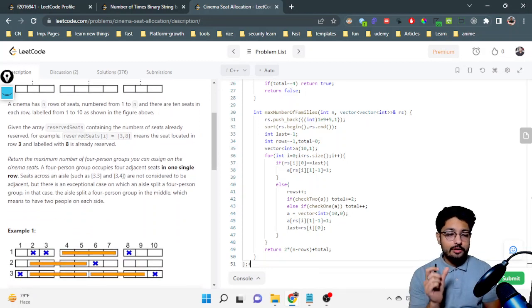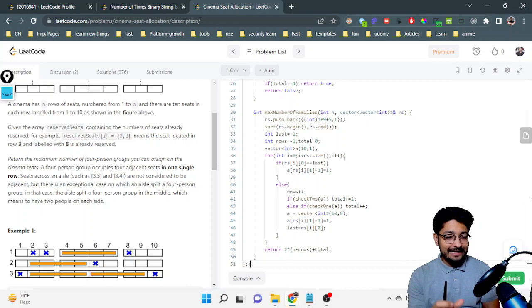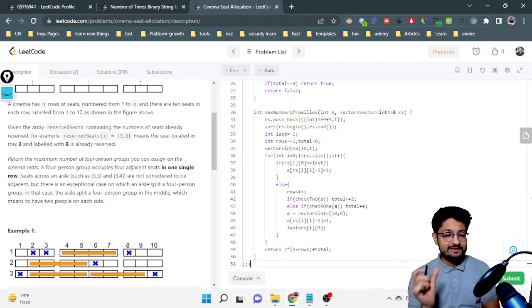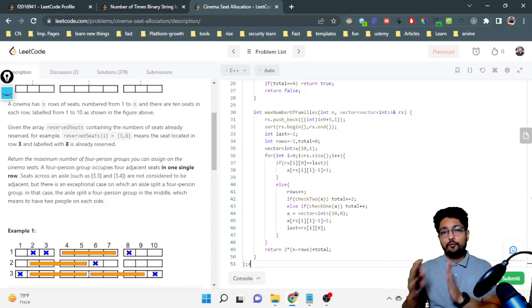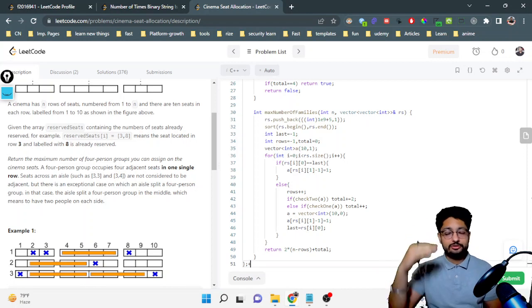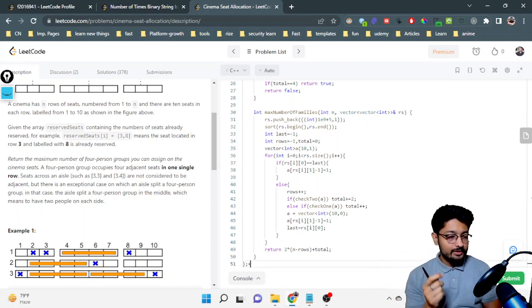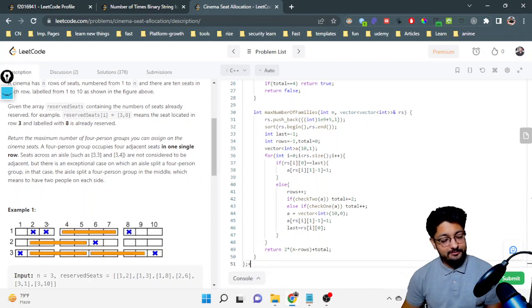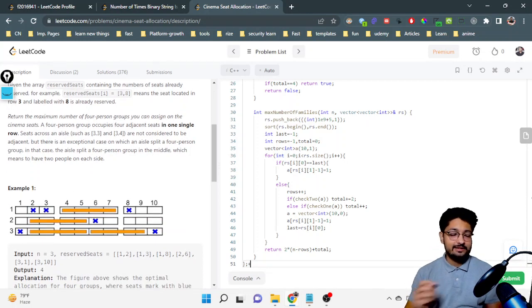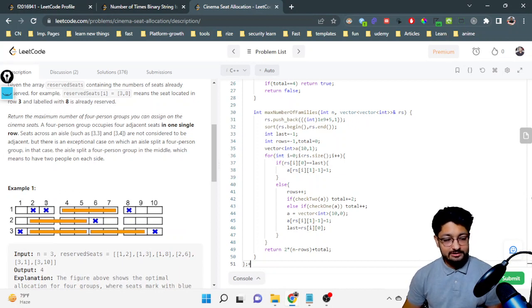Return the maximum number of four-person groups you can assign on the cinema seats. A four-person group occupies four adjacent seats in a single row. Seats across an aisle are not considered adjacent. Seats 3, 4, 7, and 8 are the aisle seats — they are the corner seats of each section.